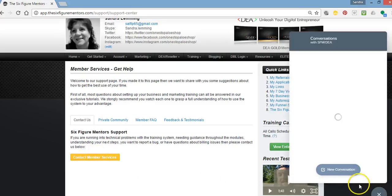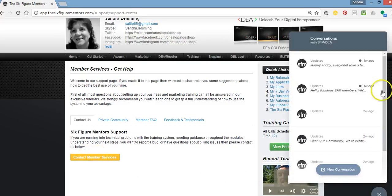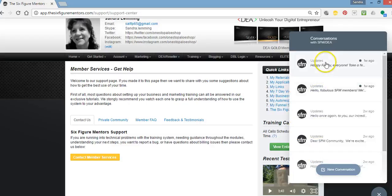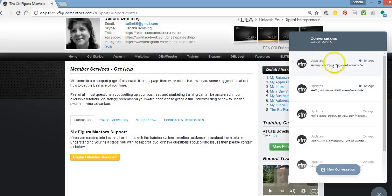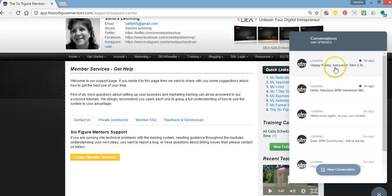And what will happen is your chat area will open up here and you can read any old notifications that you haven't read. So I haven't read these couple of notifications. These are SFM notifications that can be very helpful to you, very important, can give you points and tips and links to webinars.